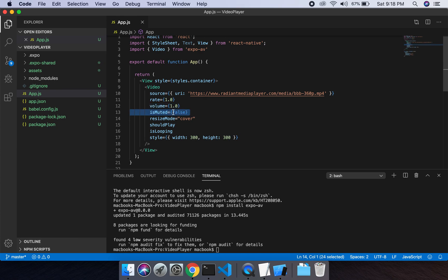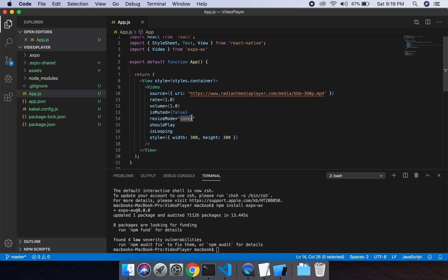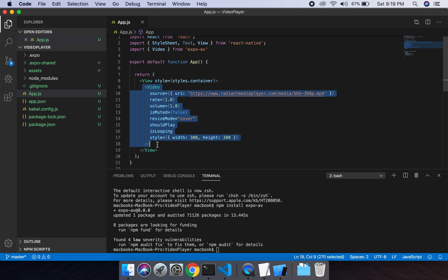The resizeMode will set the video to be in the rectangle shape, which means its cover. shouldPlay will automatically play the video whenever we run this code. Looping will start the video automatically when the video is finished.